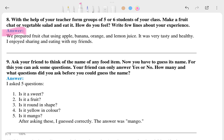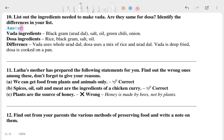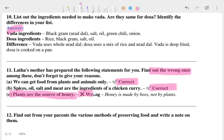The 9th question and its answer are shown here. The 10th question and its answer are also here. After that, Lata's mother has prepared the following statements for you — find out the wrong ones. Some options are correct, but one option is wrong and the correct answer is shown.